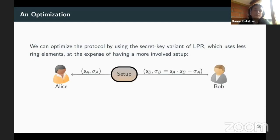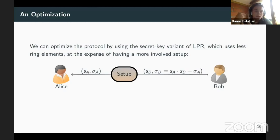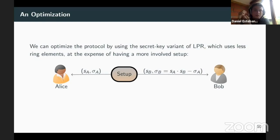The setup is as follows: Alice receives S_A and sigma_A; Bob receives S_B and sigma_B, where sigma_B is defined as the product S_A times S_B minus sigma_A. Effectively, sigma_A and sigma_B sum to the product S_A times S_B. This looks like some kind of OLE on the secret keys, but since the secret keys must be drawn from a special distribution, it is not quite OLE. It is a one-time setup, and from it you will get many, many OLEs.